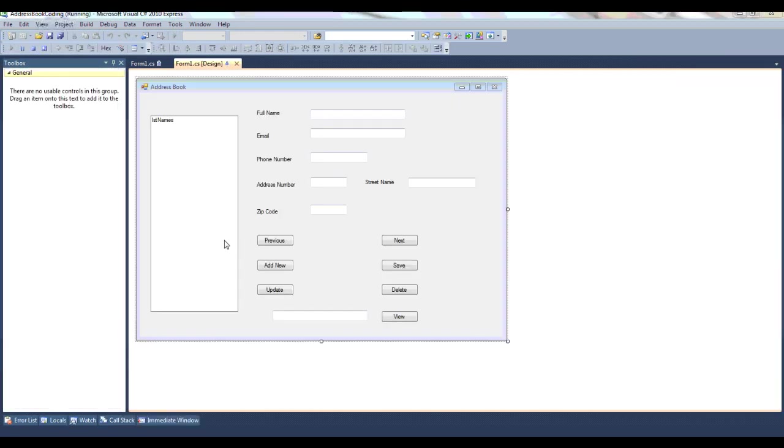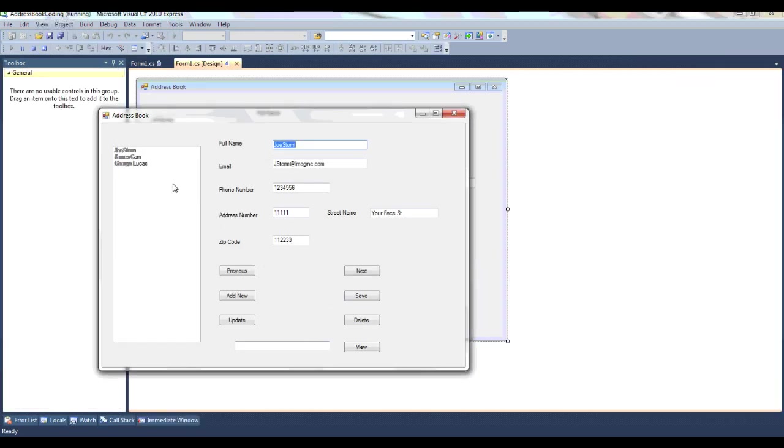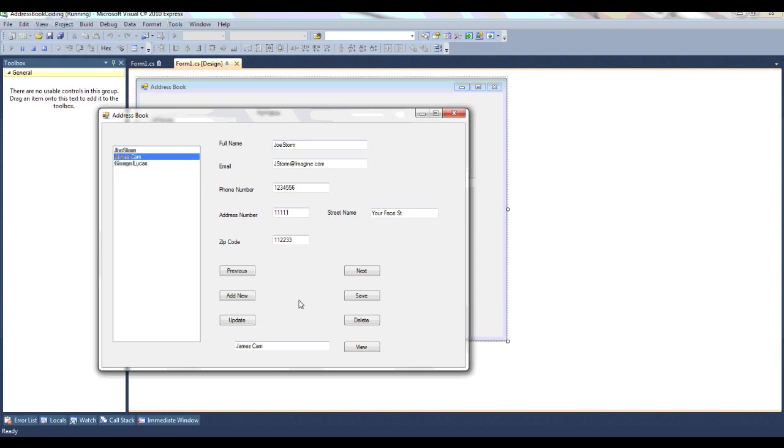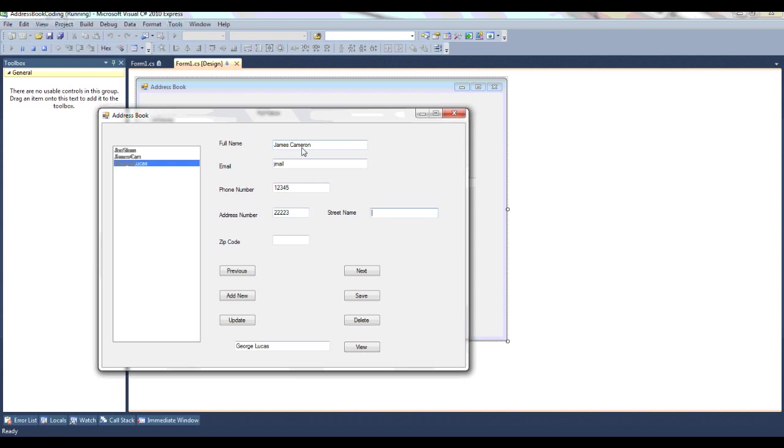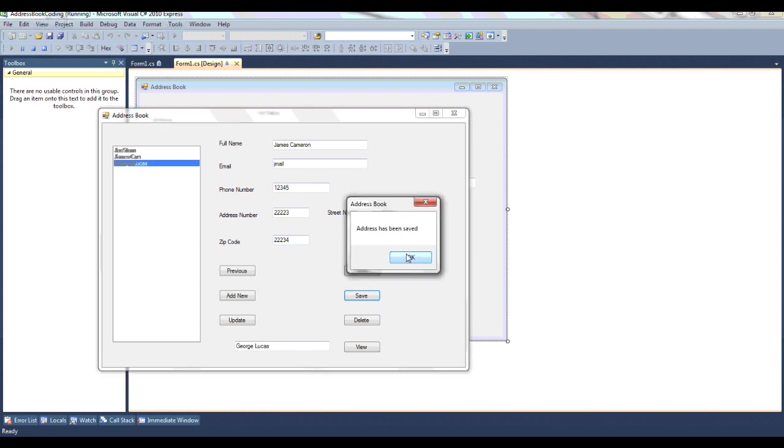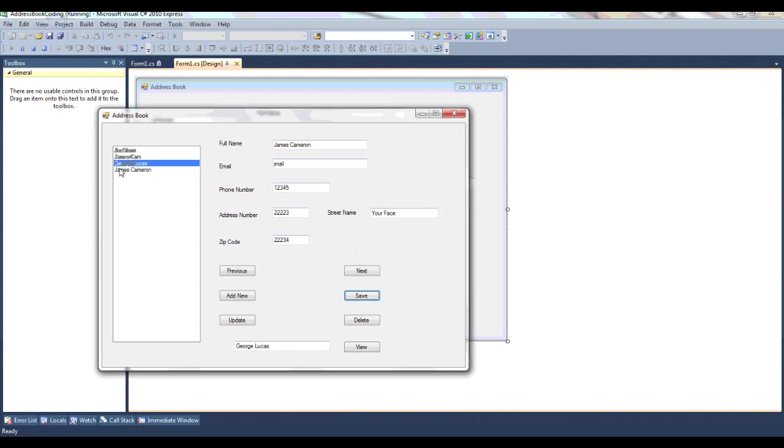Here it is, as you can see, the names are right here in this box. If you want to view it, click view. And if you want to add new entries to the list, I'm just adding random names and a random email. First, save that. You see it right there.